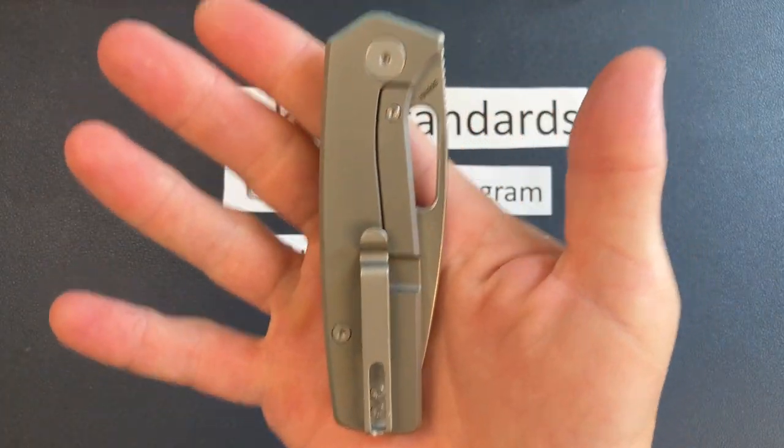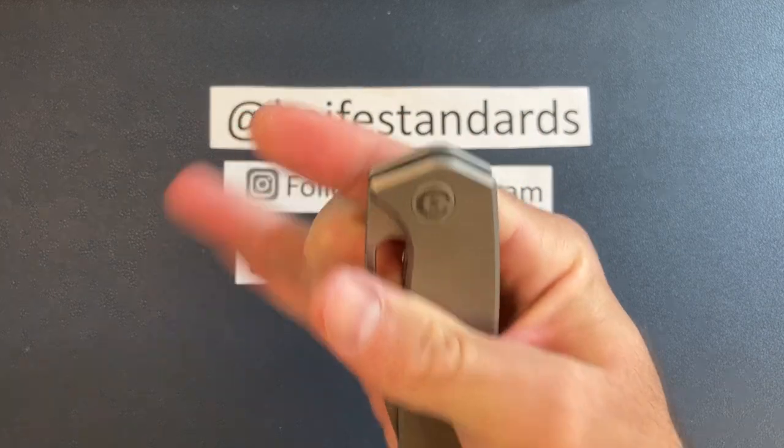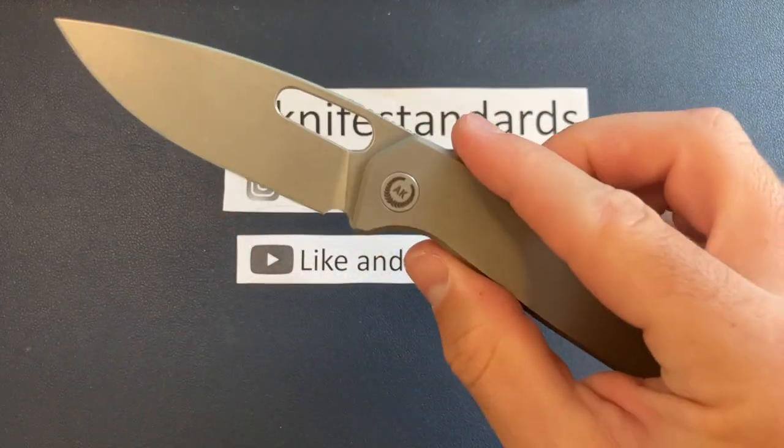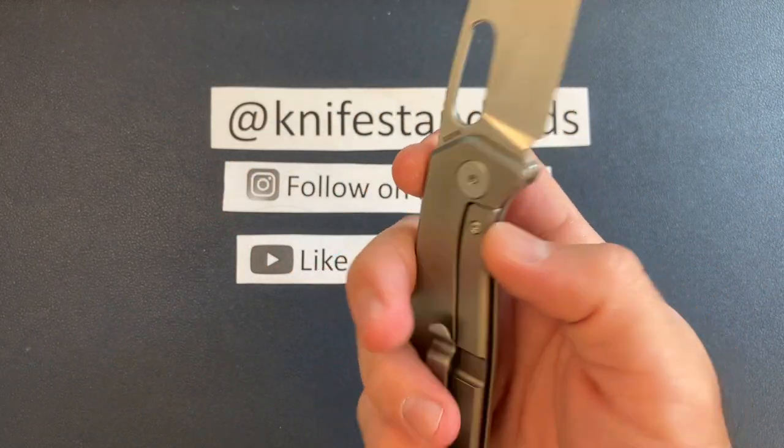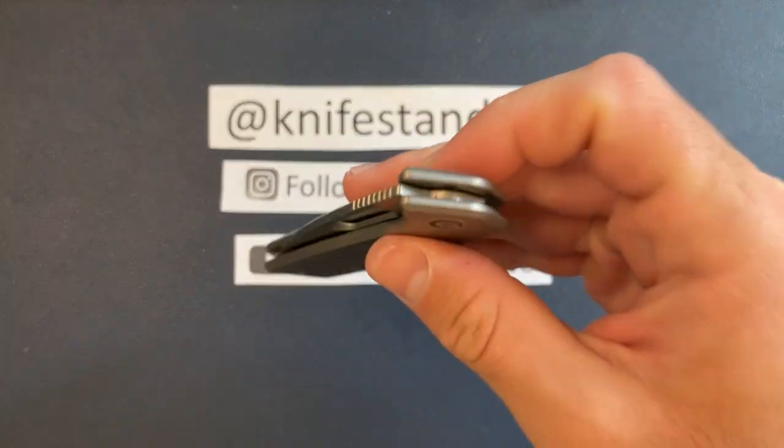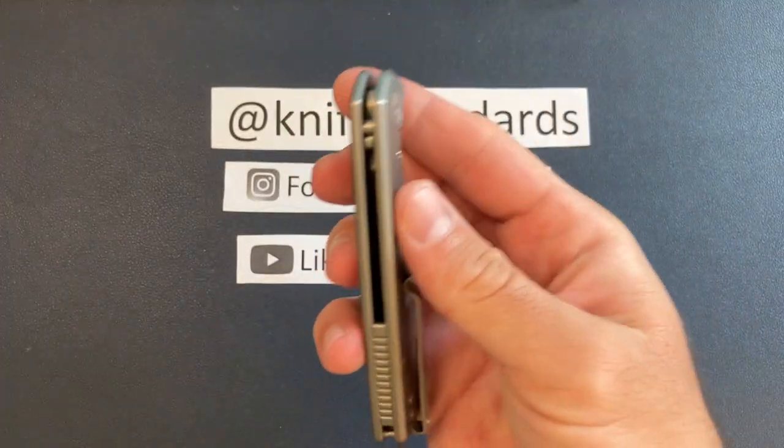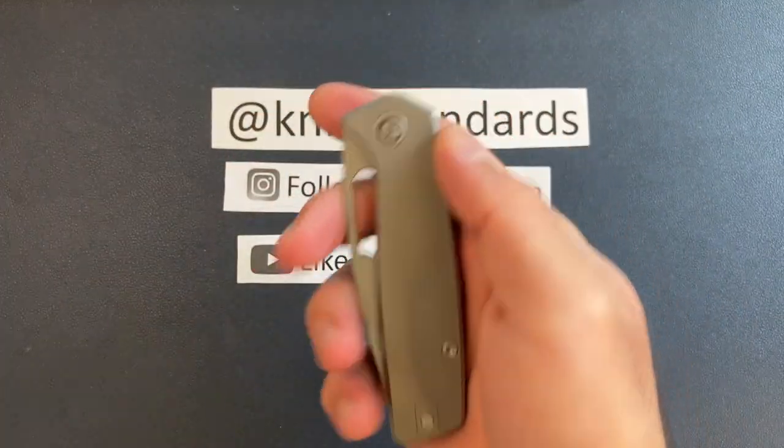Anyway, this is the frame lock version. This also has the opening hole. This is fairly new, just got released a couple weeks ago. So we will get into all of that in just a second.